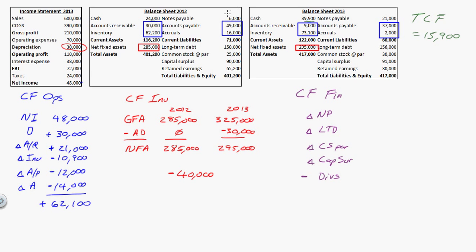Notes payable went from $6,000 to $21,000, so the difference is $15,000. Notes payable is money I'm borrowing from a bank — sometimes listed as bank loans. I owed $6,000 last year and $21,000 this year, so I borrowed money. That is a positive cash flow.